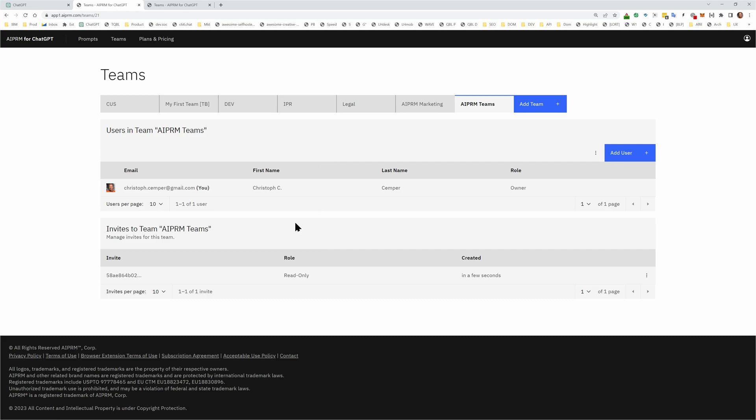they will remain in your team. Even if we limit this function in the future, everything that you built will remain, will not be deleted. Okay?